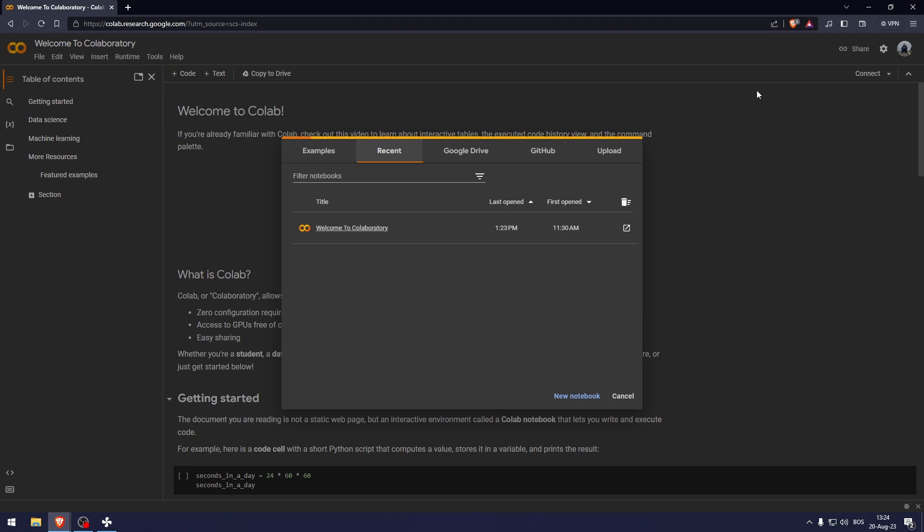So the first thing that you're going to need to do is sign in to Google Account and then after you've done that, open up Google Colab and the link for that is colab.research.google.com and you'll be greeted with this window right here.